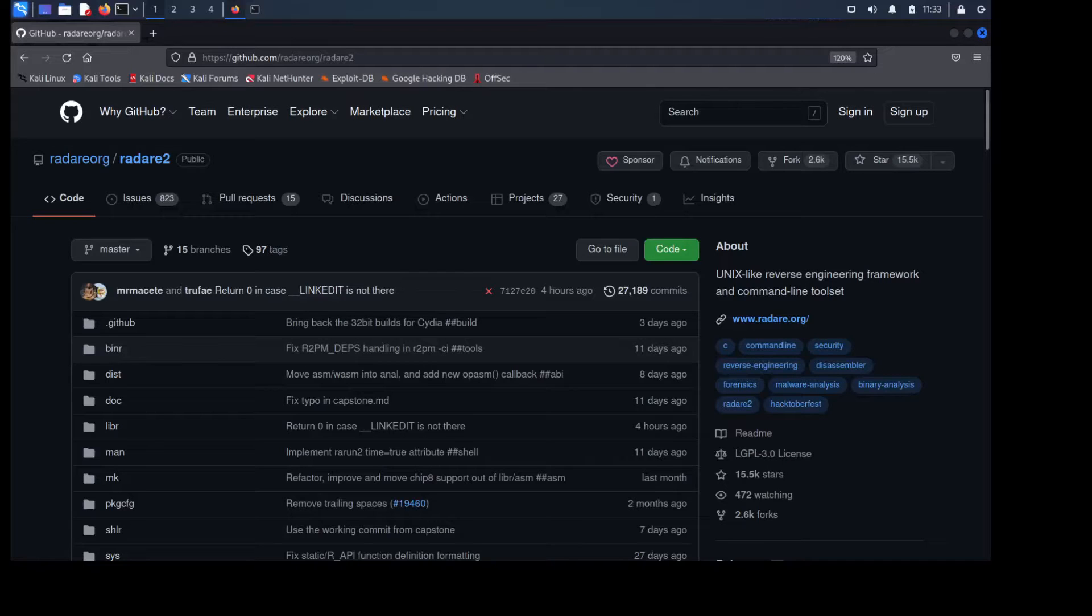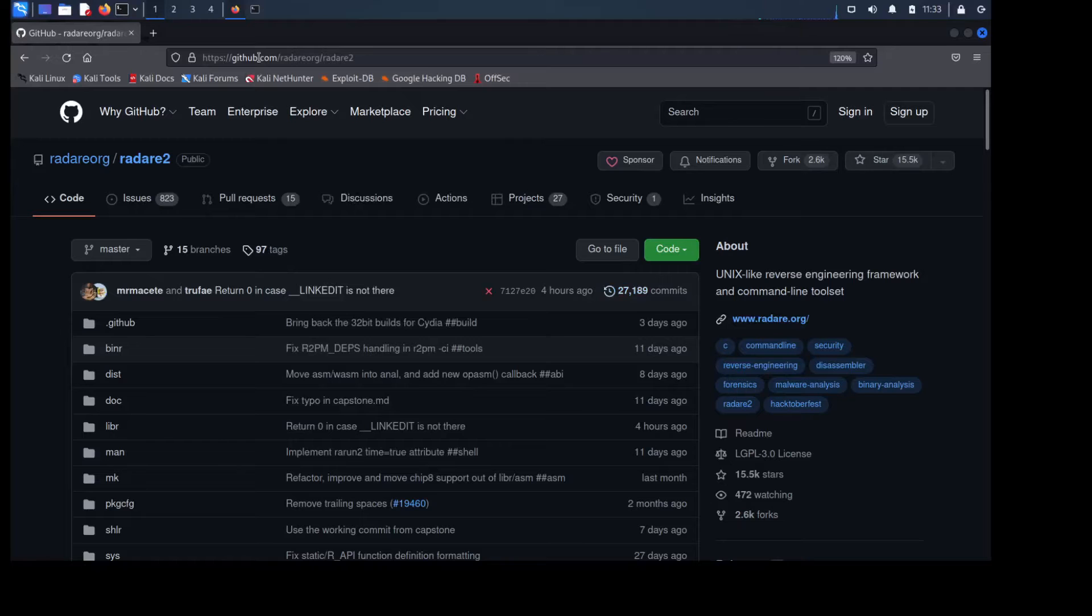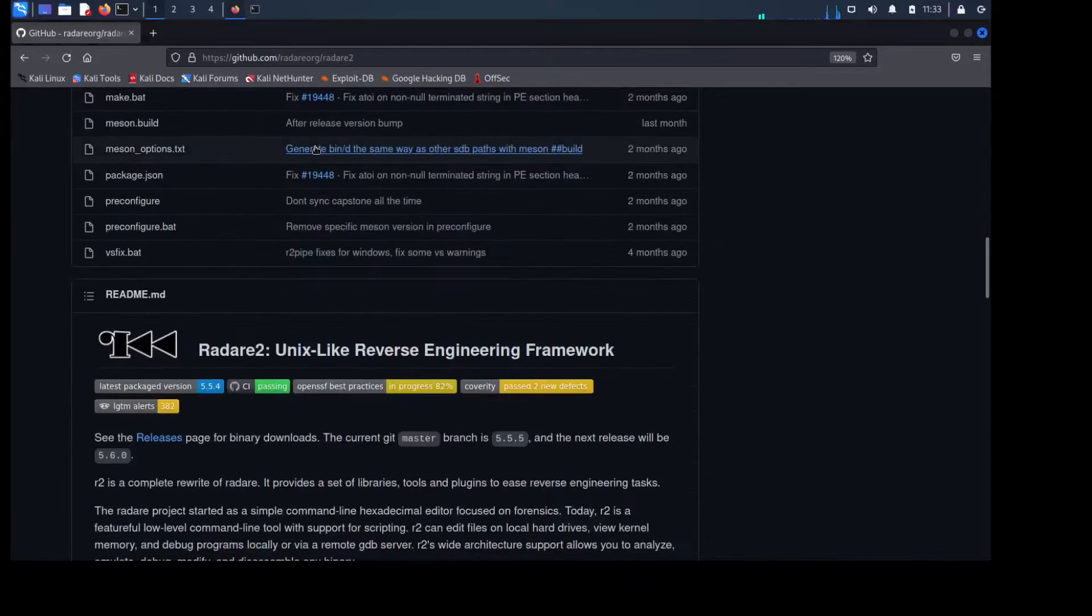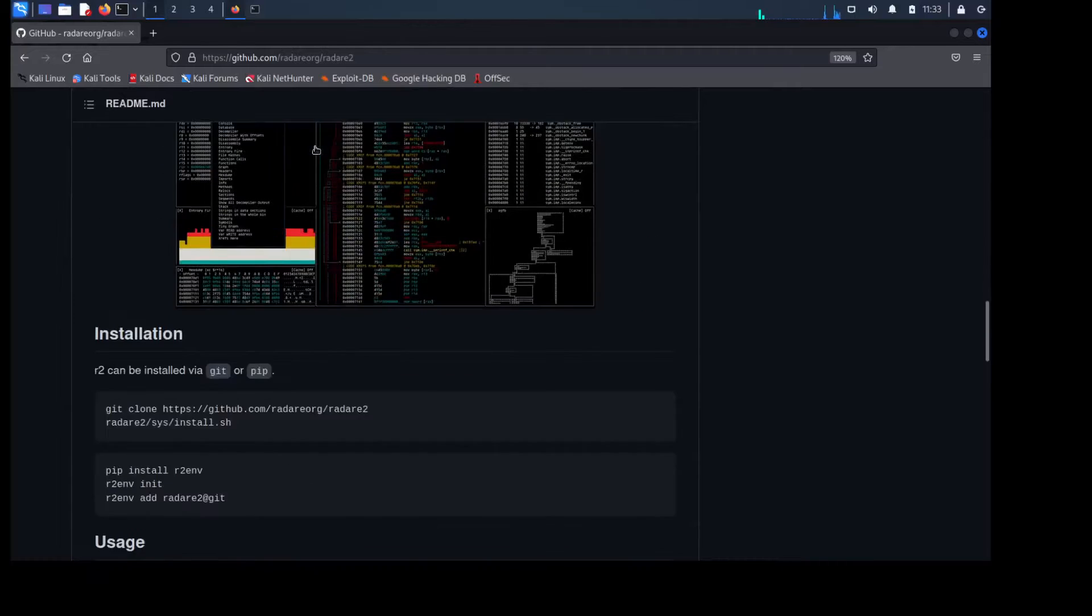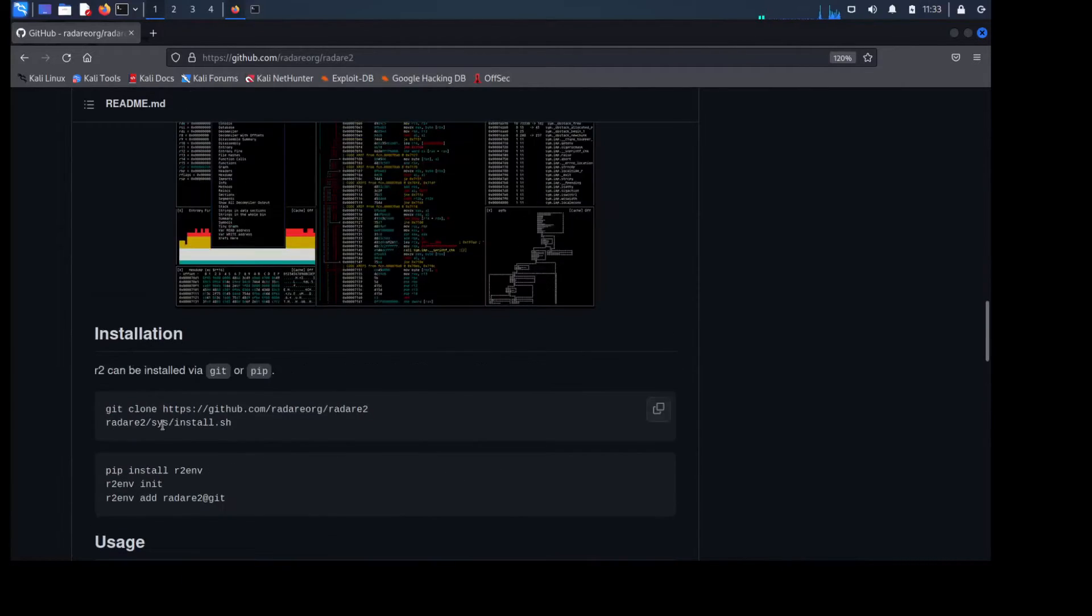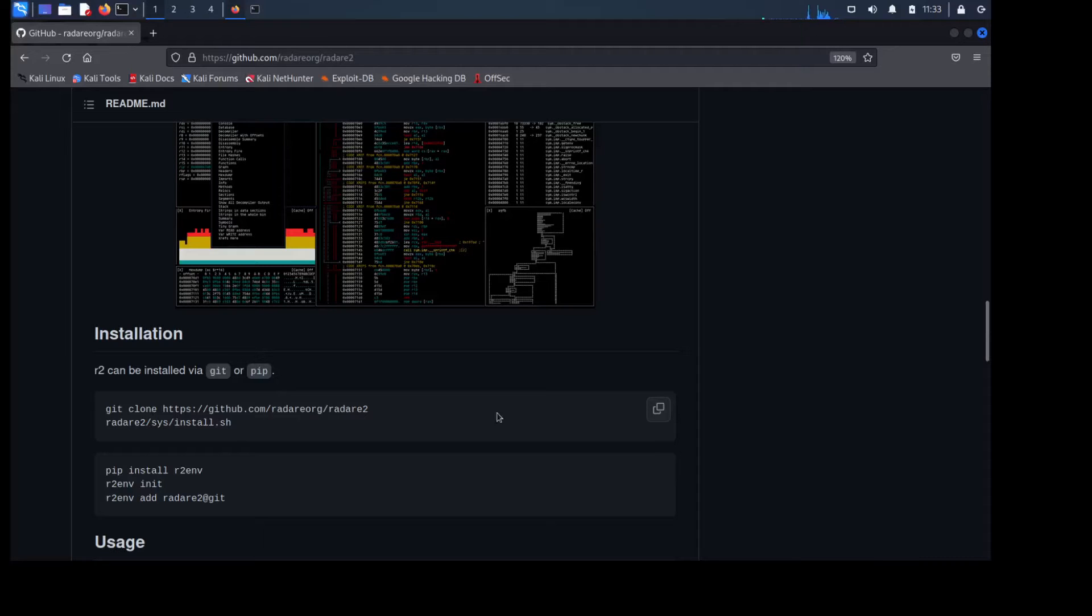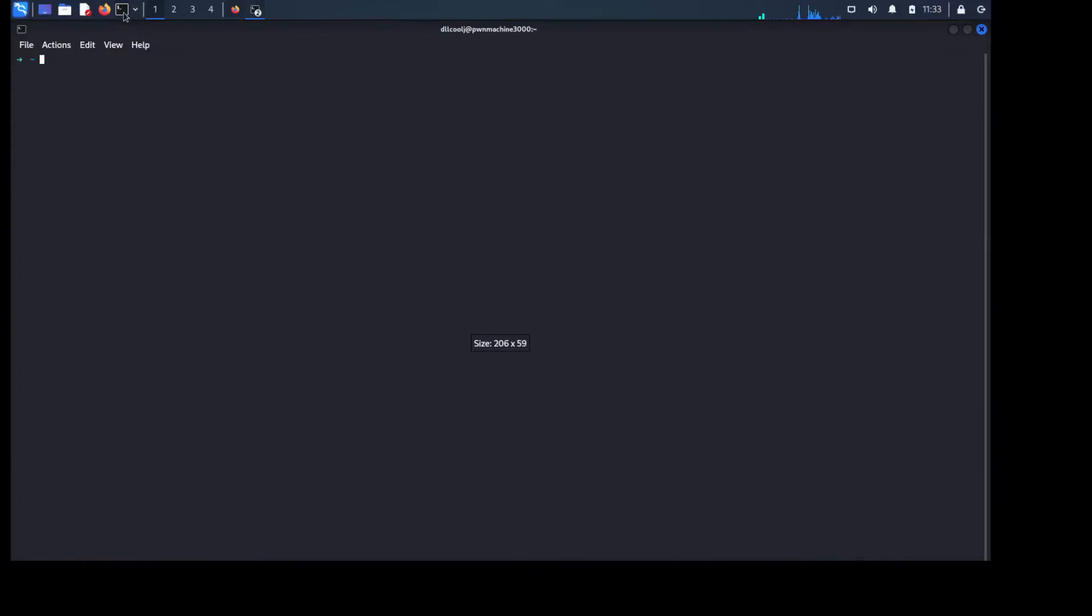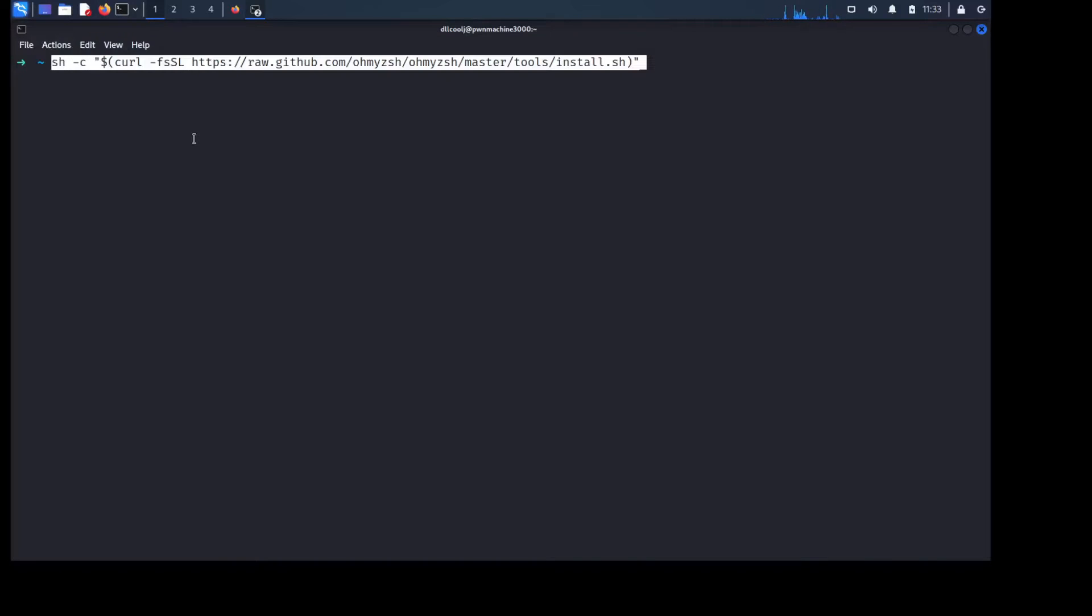So with that I'm going to go ahead and scroll on down. You see I'm already at the github page of the radar org slash radar2 and there's a pretty quick just copy and paste command lines right here in their installation guide. So you can actually install R2 with git or pip. I'm just going to go ahead, copy it here, pop on over to a terminal and let me make this a little bit bigger.